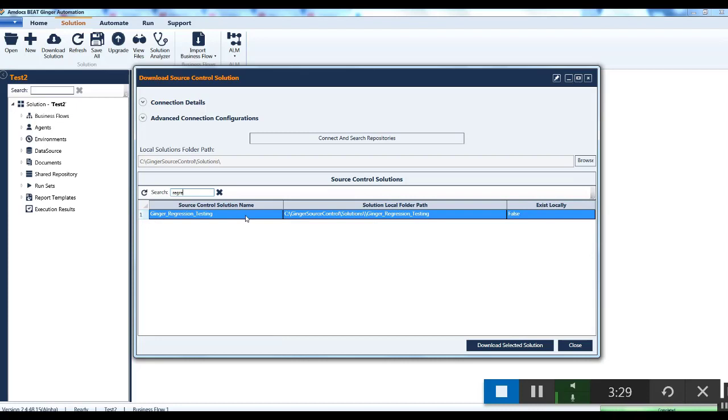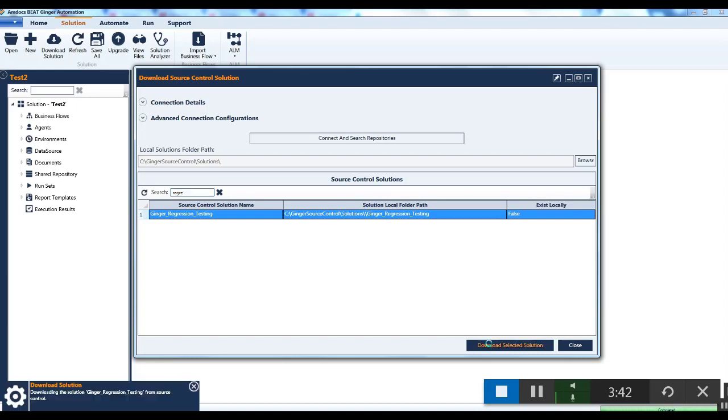If this solution exists on your local machine, this indicator is turned as true, else it is displayed as false. This is the path where your solution will be stored locally. Click on the download selected solution button.